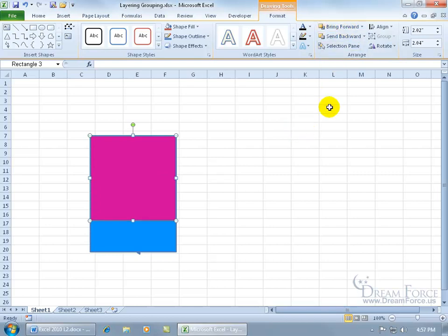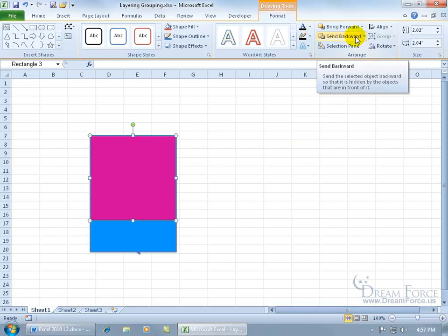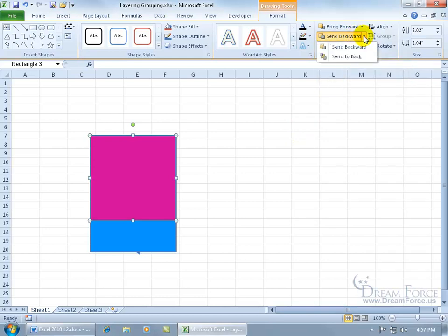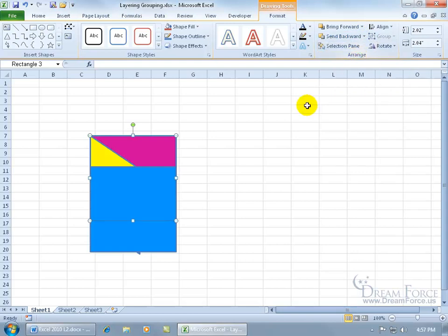And it works vice versa. If I want to send it to the back, I can send it backward one layer at a time, or just click on the drop down arrow and say you're going all the way to the back, in which case it's back to where we started here.